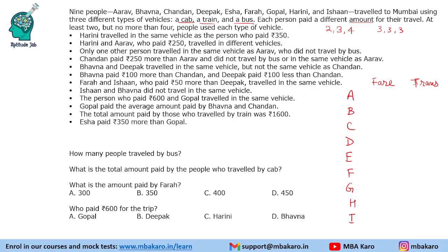We will first start with fare, because it is a number-based puzzle. So let us start with the fare first and concentrate on the statements that talk about fare. Later on we will fill in the mode of transport.